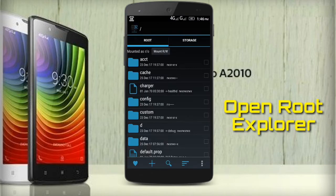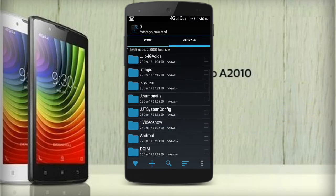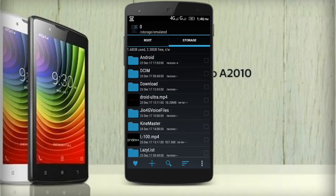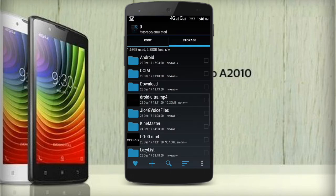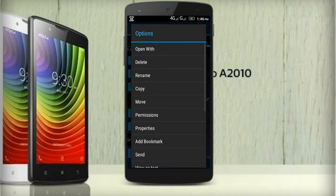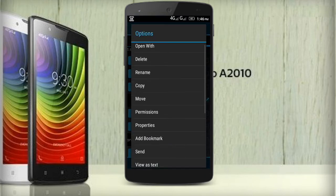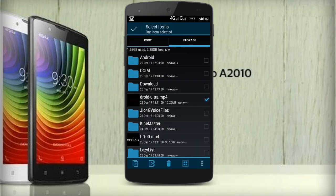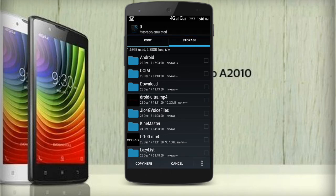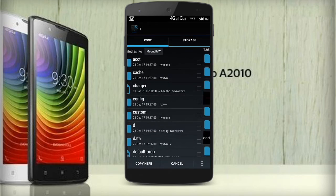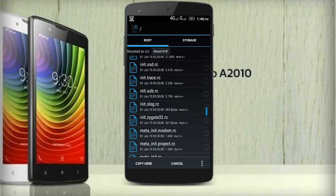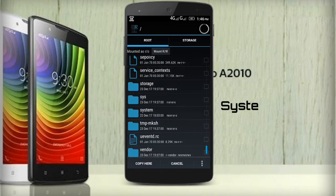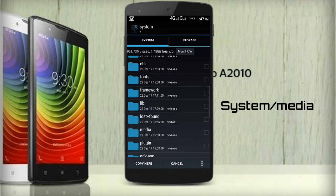Open root explorer, now select the boot animation which you want to apply. Now select copy, then go to root directory. Open the system folder, then media.